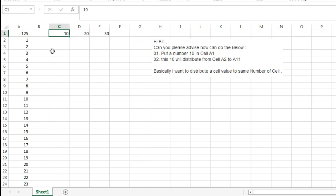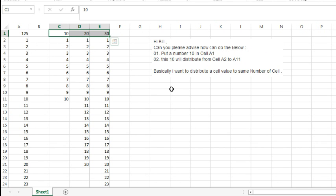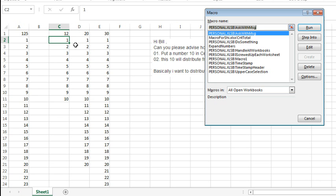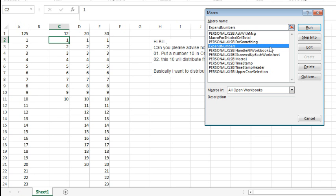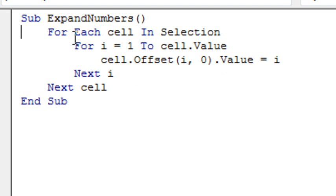Another way to go would be a macro. I'm going to say 'expand numbers,' click run, and that will take those numbers and change the list below, but it's a static kind of thing. If this would change from 10 to 12, it doesn't automatically update. You'd have to have an event handler macro to do that, so we'll take a look at that code quickly — for each cell in selection.